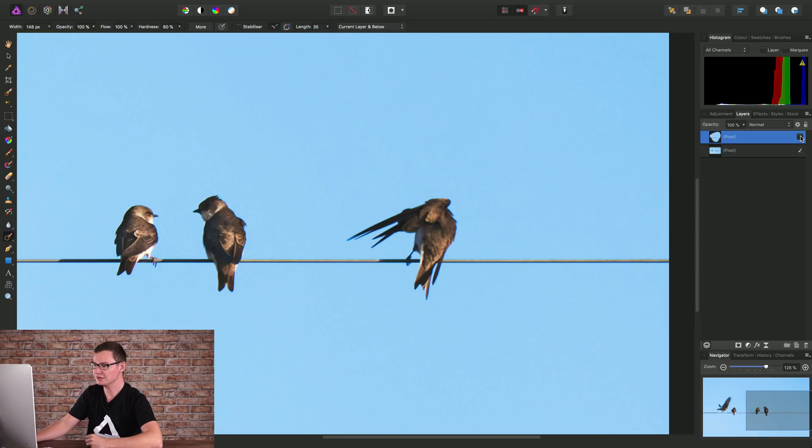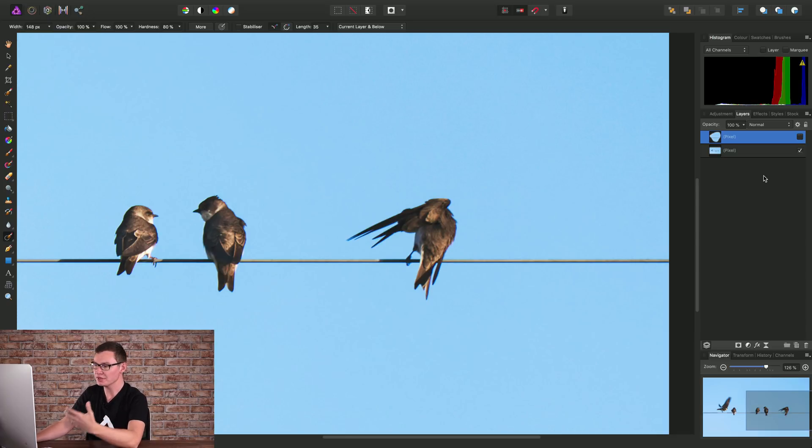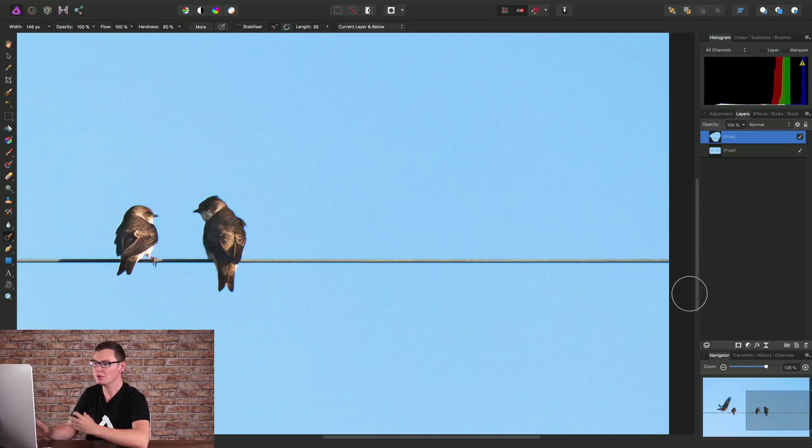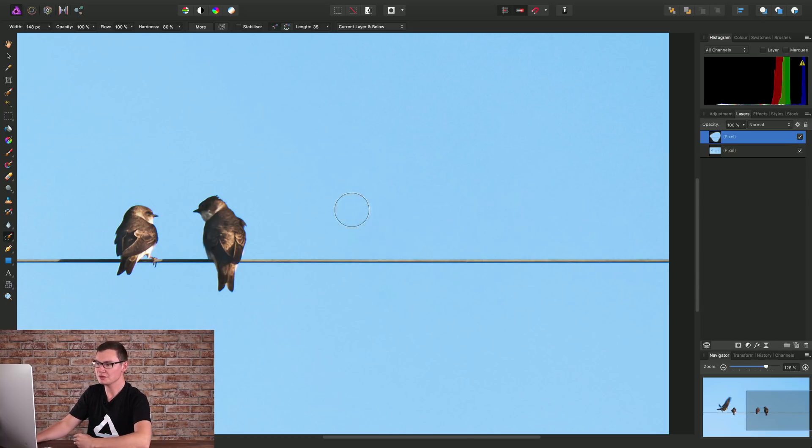So if I just hide this, you'll see we've got the original image underneath. But this new pixel layer is just compositing or adding on over the top the new in-painted content.